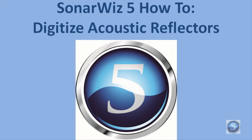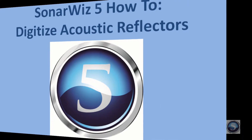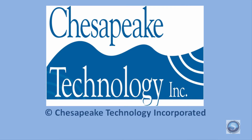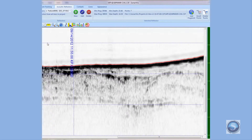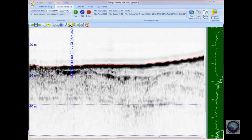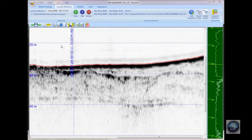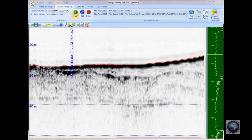This video shows how to digitize acoustic reflectors in the SonarWiz sub-bottom profile window. To get started, I've opened up a sub-bottom profile inside this digitizing window, and I'm going to press the New button to create a new reflector.